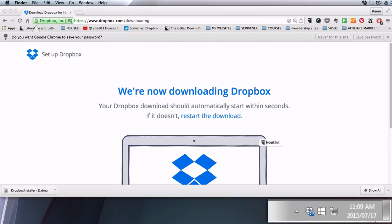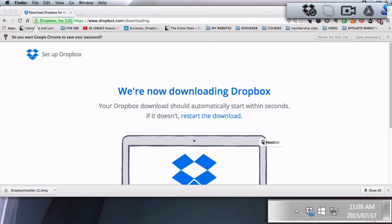Windows people, you will now see a little Dropbox icon in your quick start bar in the lower right hand corner of your computer. And Mac people, you will see the same thing in the upper right hand corner.